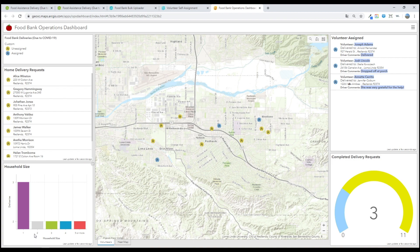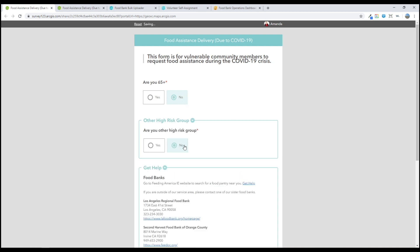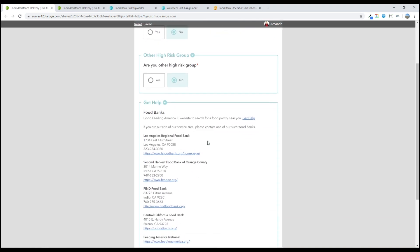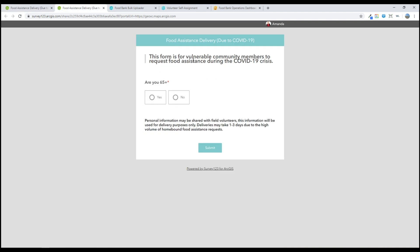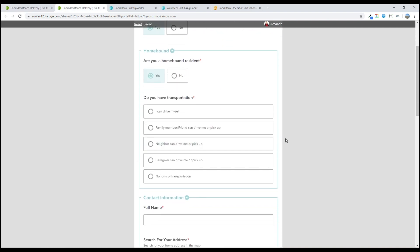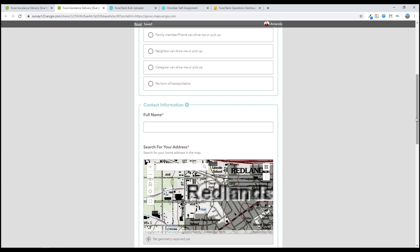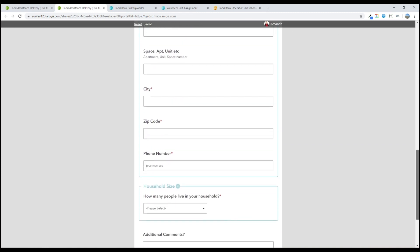But how did we even get here? Well, it all starts with Survey123. We have a form to gather these requests from the community. If they don't qualify for this program, a series of questions will guide them to where they can get help in their community — where they can go pick up food boxes. However, if they do qualify, the smart form responds and asks them a few more questions, including contact information, location information, and a few additional details.